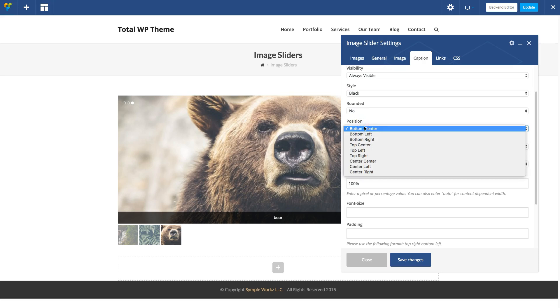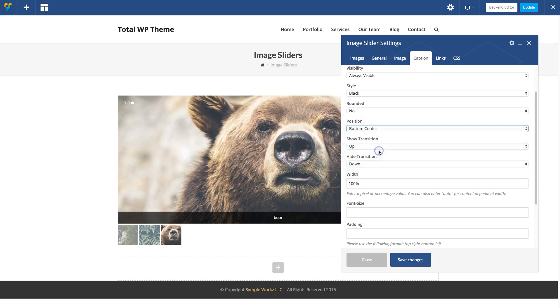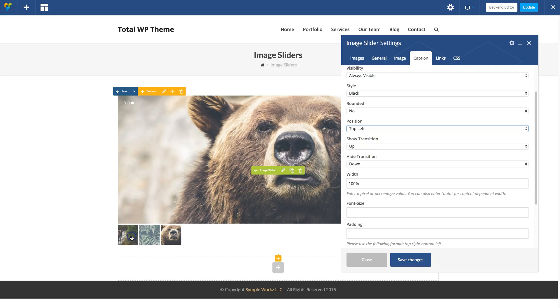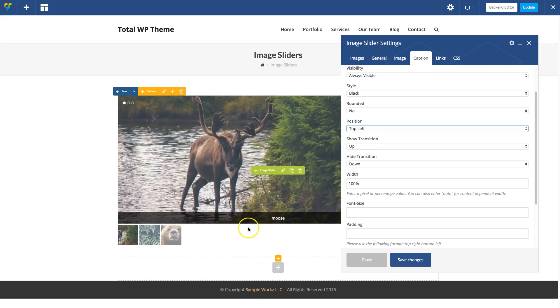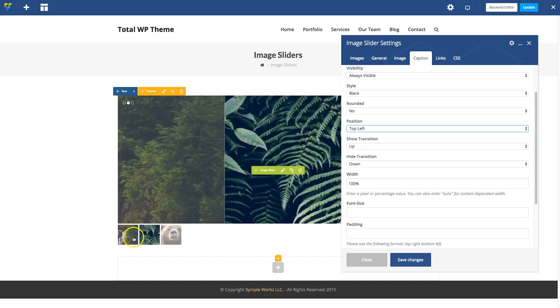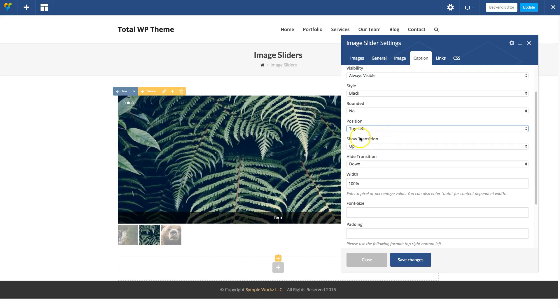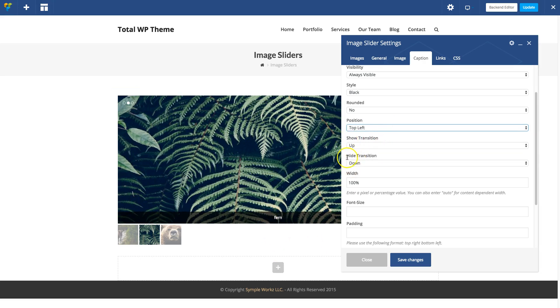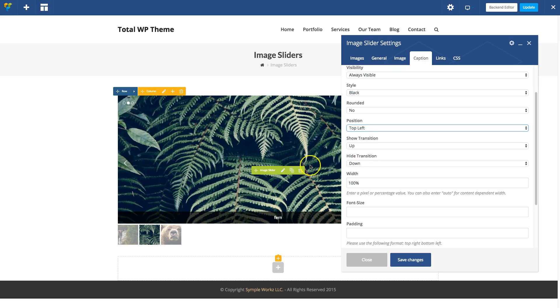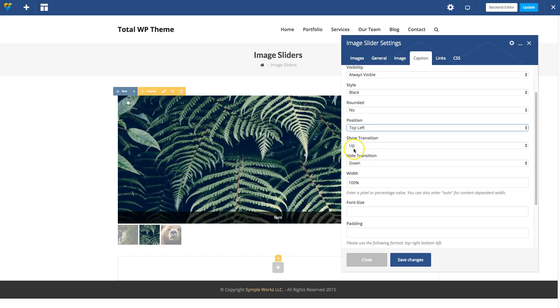Let's put our caption on the top left. As you see right now it goes up and down as you go through slides. The Show Transition is the default transition when you get to the slide, and Hide Transition is when you go to the next slide.